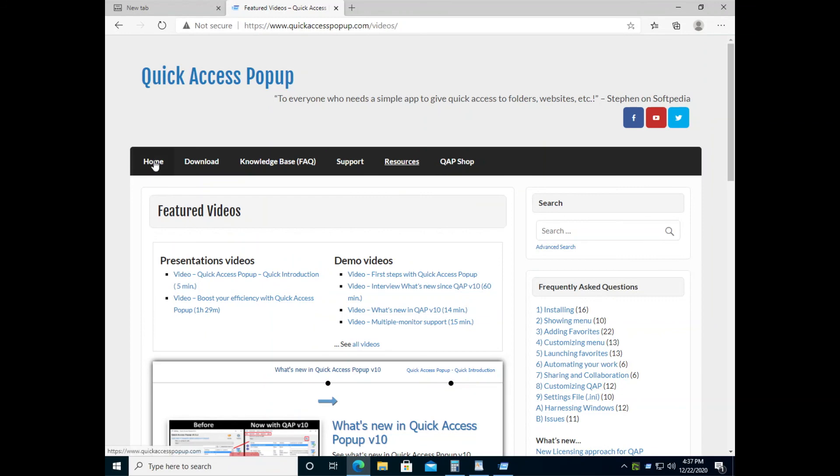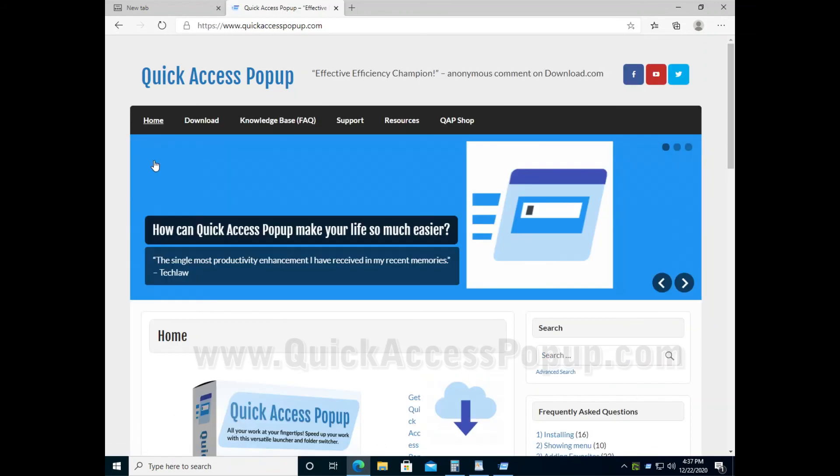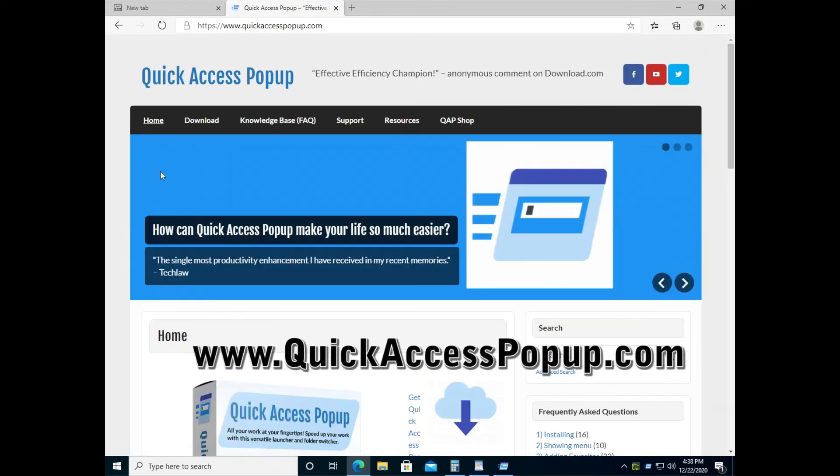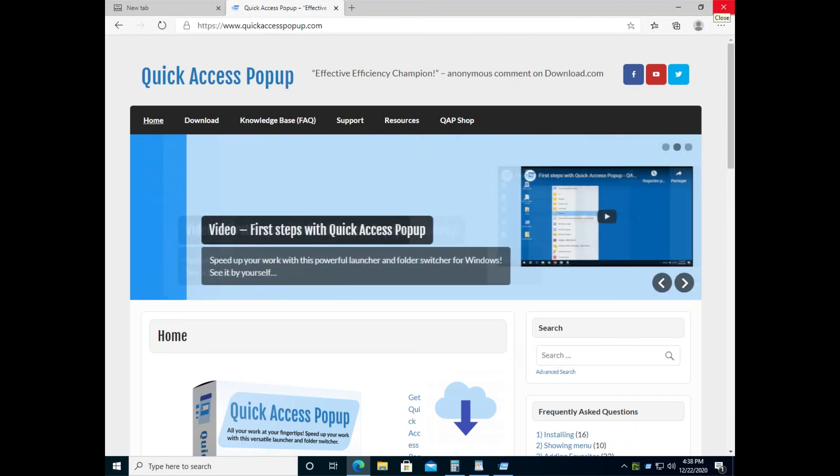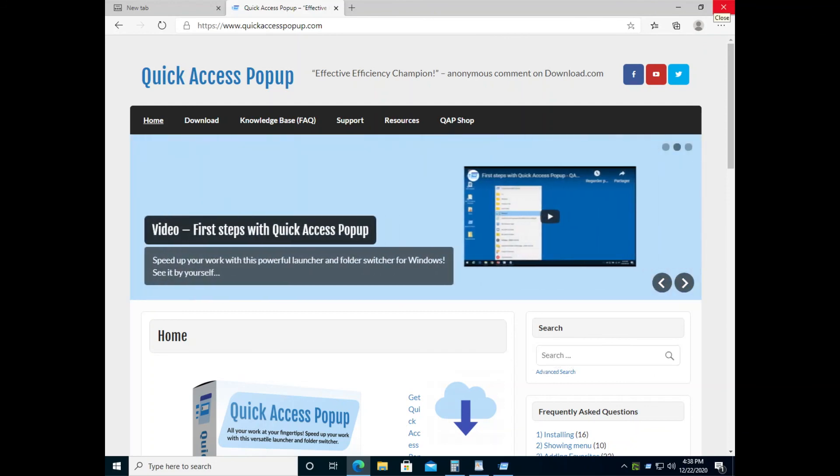I thank you for your attention. I hope that this video helped you to grab the essentials of Quick Access Popup and I invite you to visit quickaccesspopup.com. Thank you.